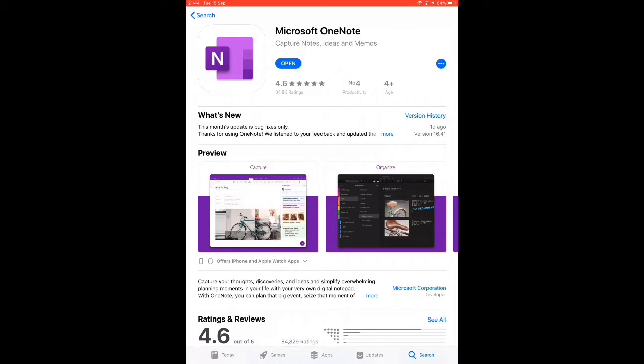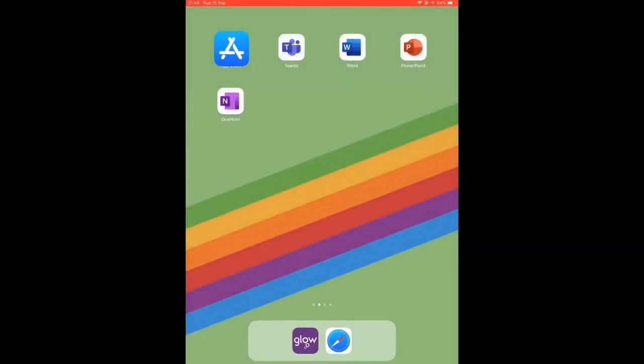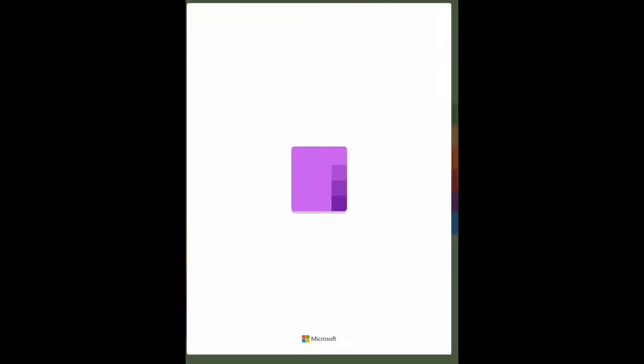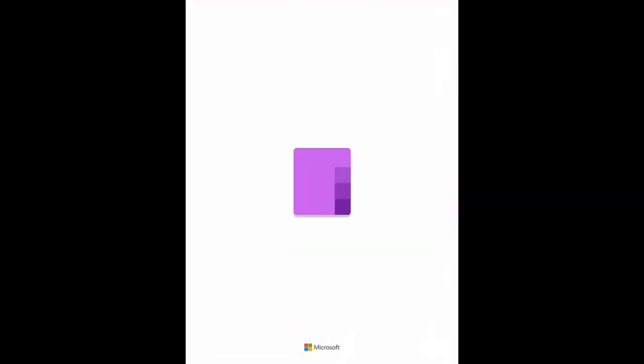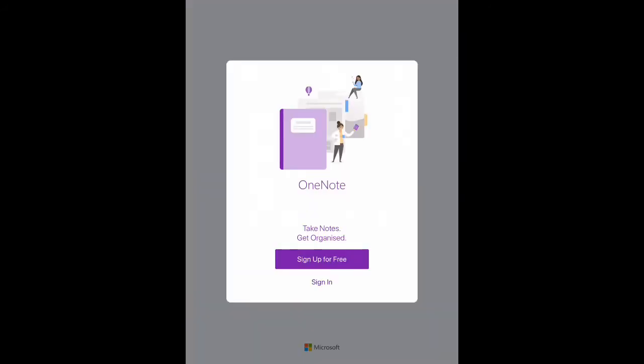The first thing you need to do is open your app store and search for the Microsoft OneNote app. Download it and install it as you normally would. Once it's been downloaded we can go into it. We will then be asked to sign in.